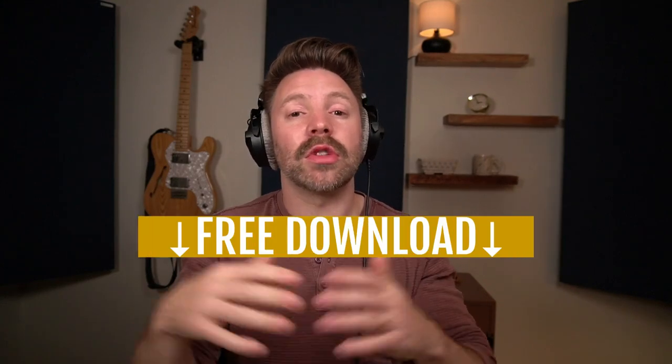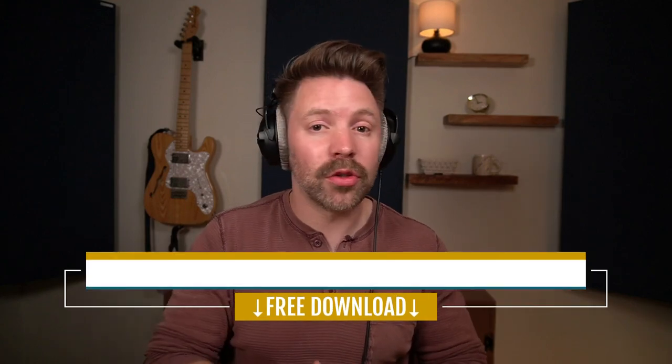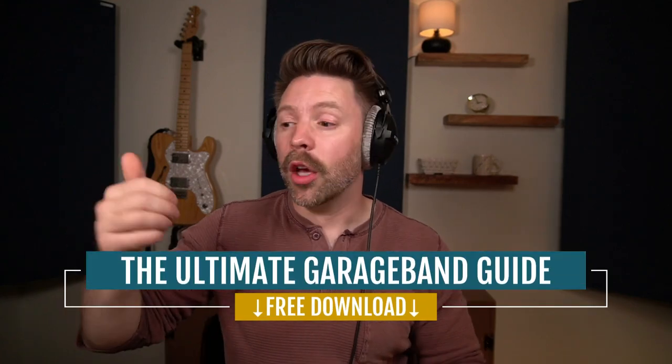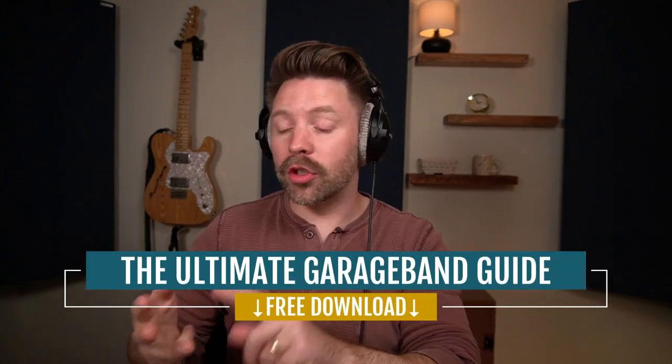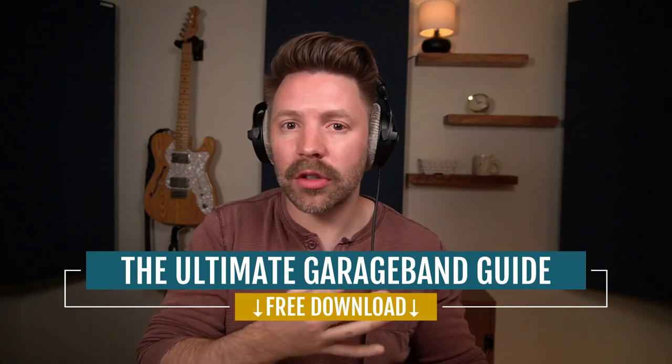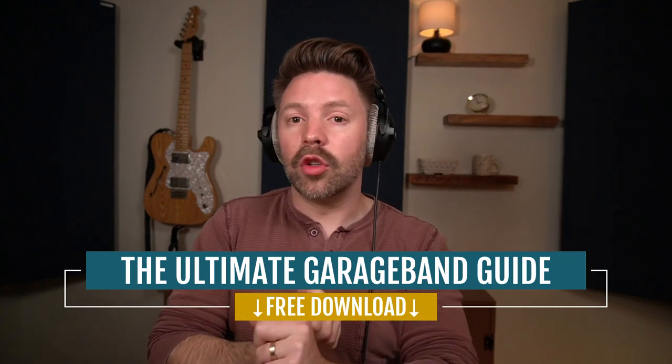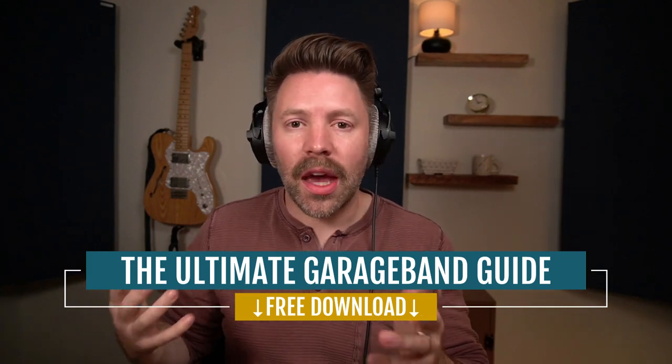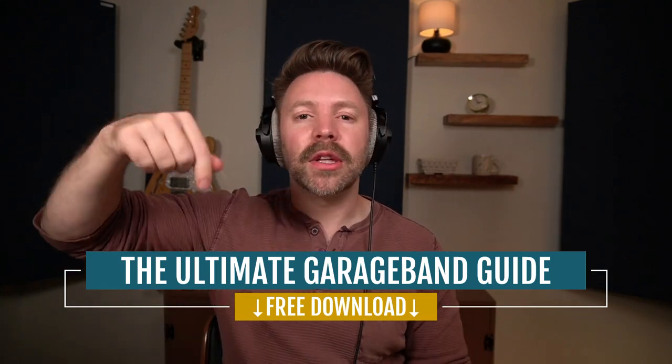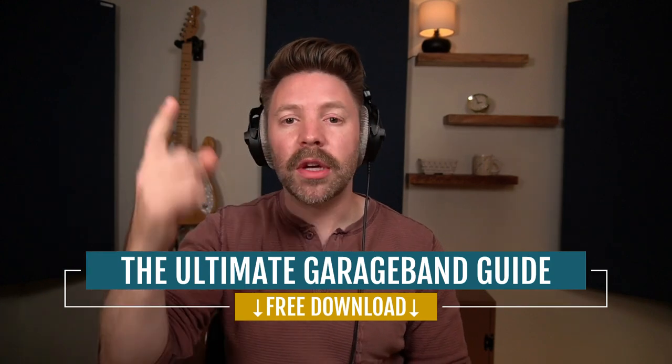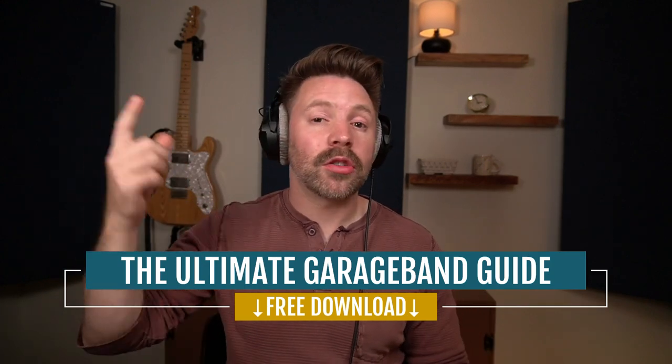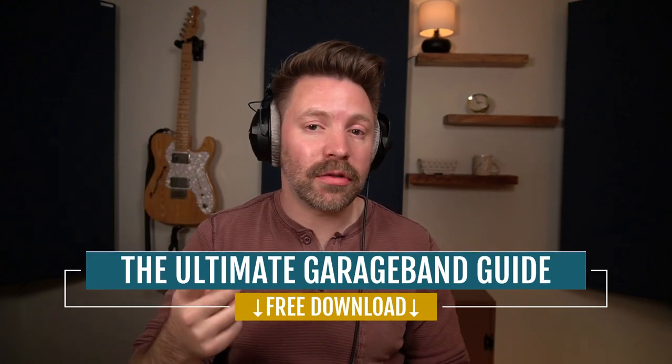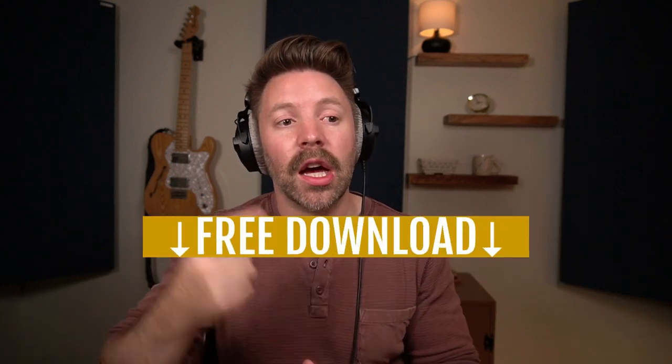And before we get into today's video, I also have something I want to give you. I've put together the Ultimate GarageBand Guide. This guide walks through everything from recording to mixing to mastering to shortcuts to simple things like how to export out your song to gear you need. It's really everything, and it's completely free from the link in the description below. So be sure to pick it up, it's really going to help you out.